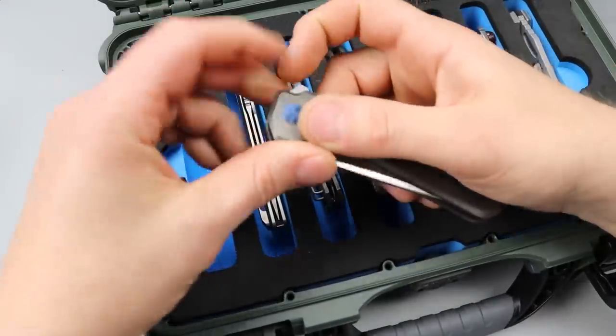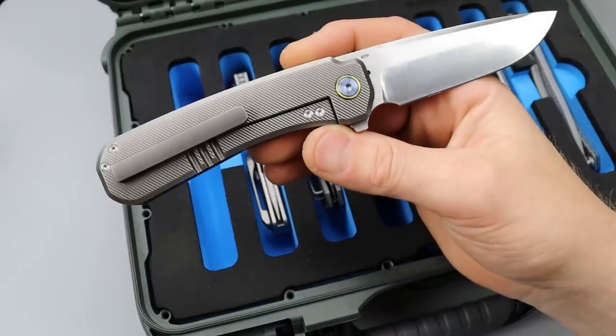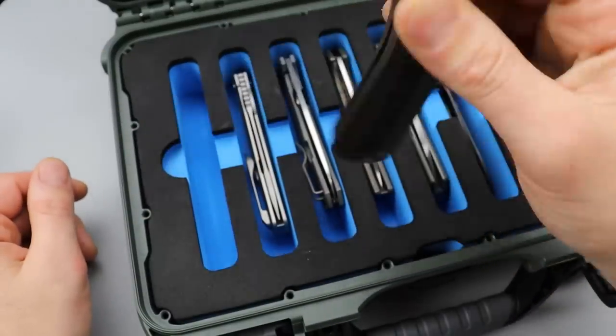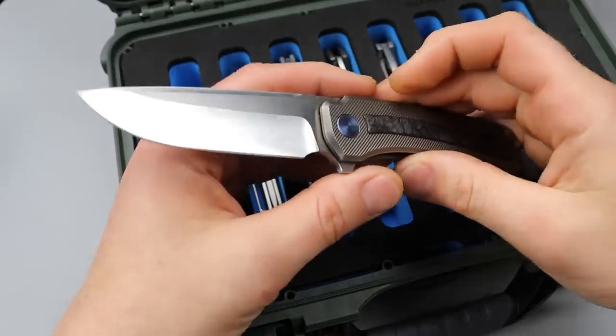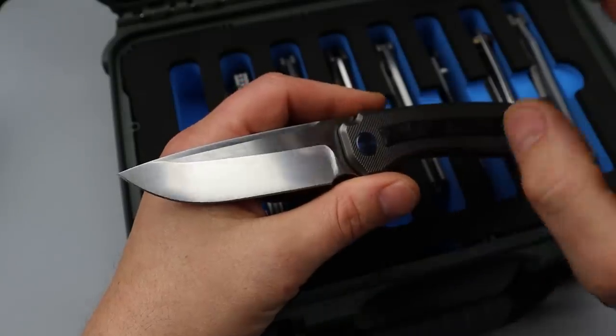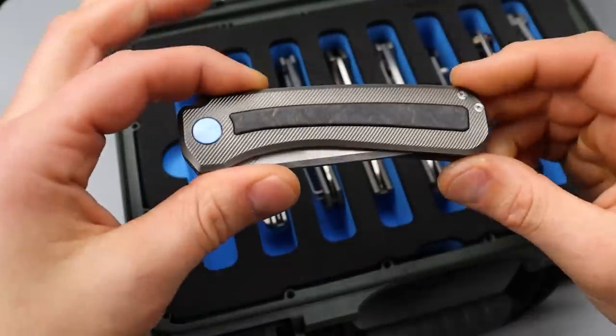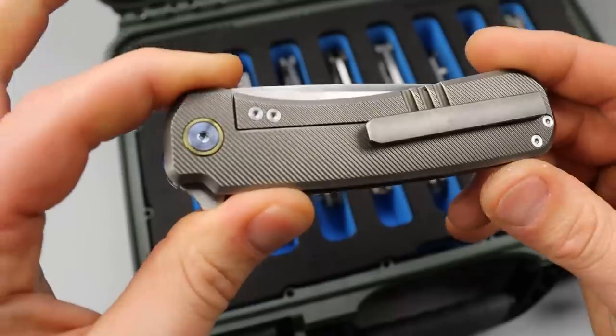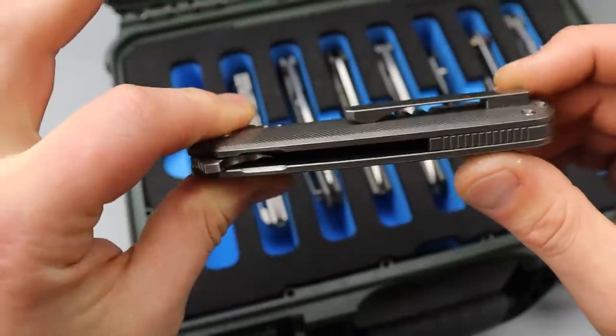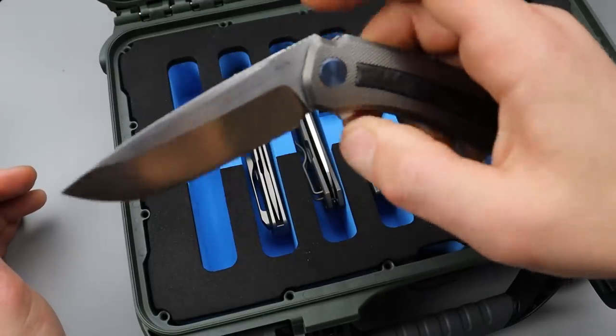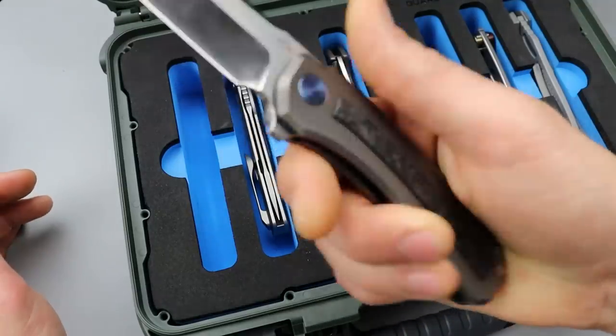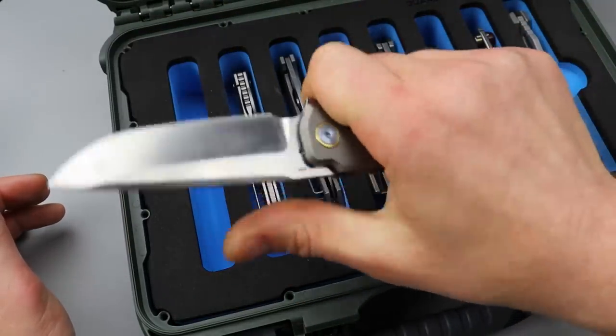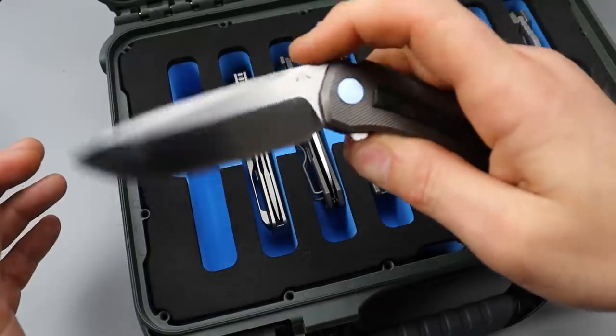But the first one is the AM8 Morad. It's made by Migeron. It is an M390 blade, titanium frame lock, shred carbon fiber insert. Beautiful milling all the way around, titanium milled pocket clip and backspacer, flipper action with amazing action. The ergonomics and comfort holding onto this is really nice, beautiful blade shape.